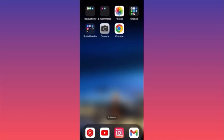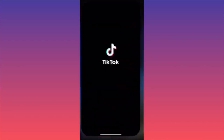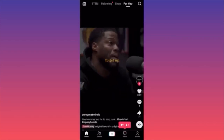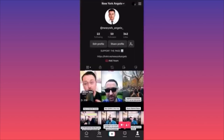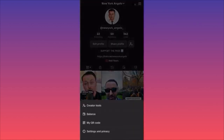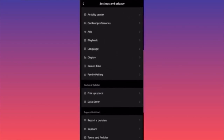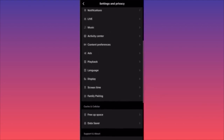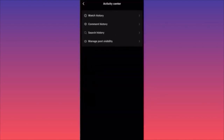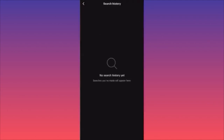How to delete your search history on TikTok — simple and easy. Launch the TikTok app. Click on the lower right corner on your profile. Then click on the top right corner on the three straight lines. Then click on Settings and Privacy. Scroll down to the section called Activity Center. When you're at Activity Center, click on Search History.